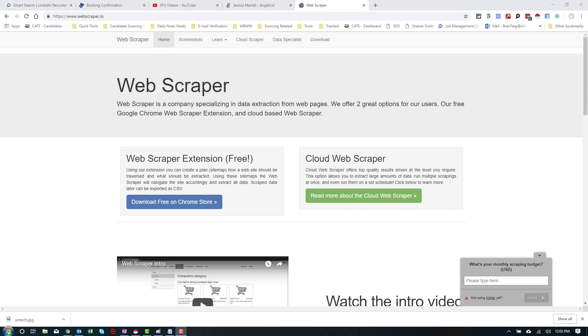Now, Webscraper.io obviously has a free Chrome extension. The reason we'd use this instead of, say, data miner is because its ability to click into some of the profiles, right, and we don't want just to get some of the surface information, but we want to go a little bit deeper. So, let's jump right into it.